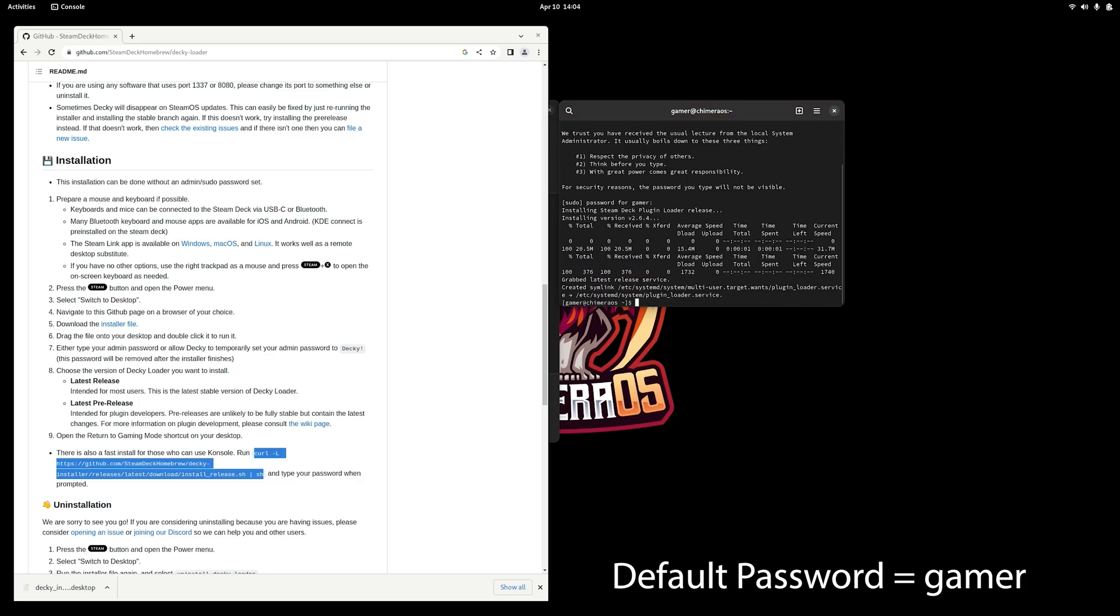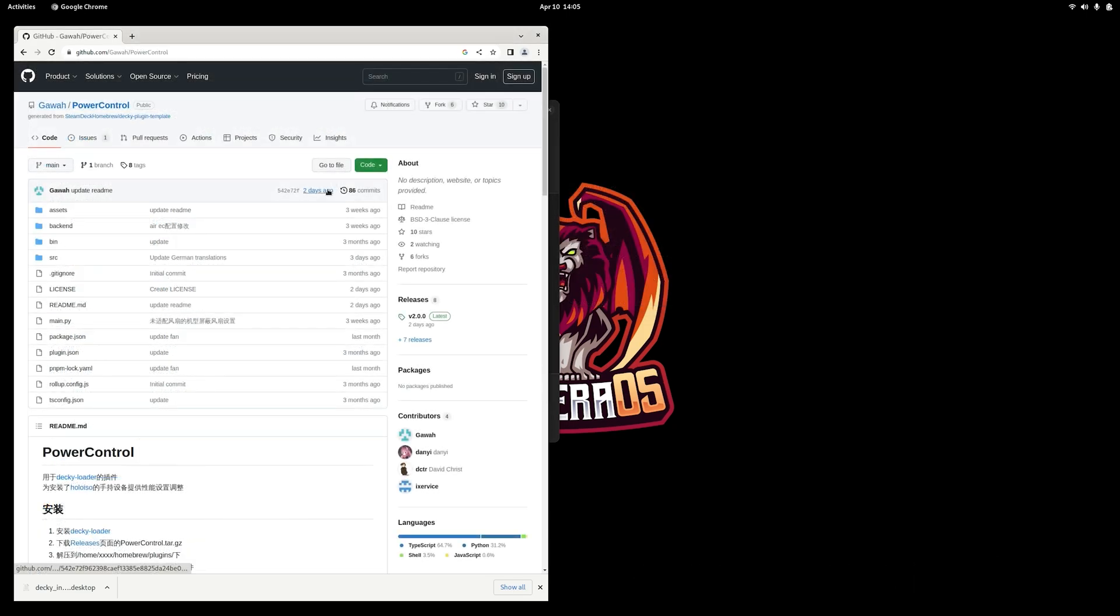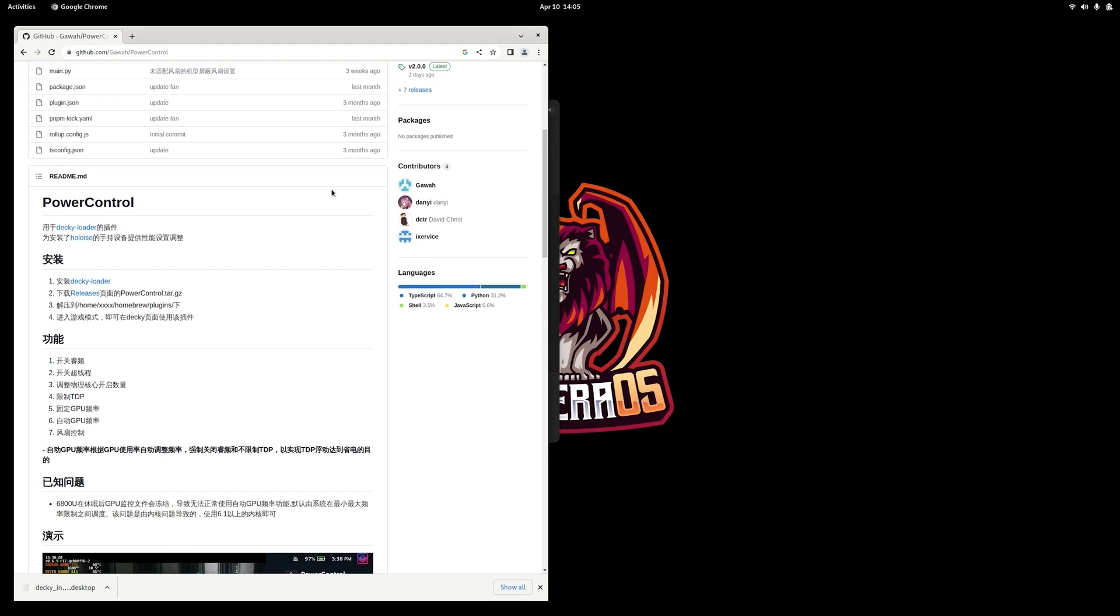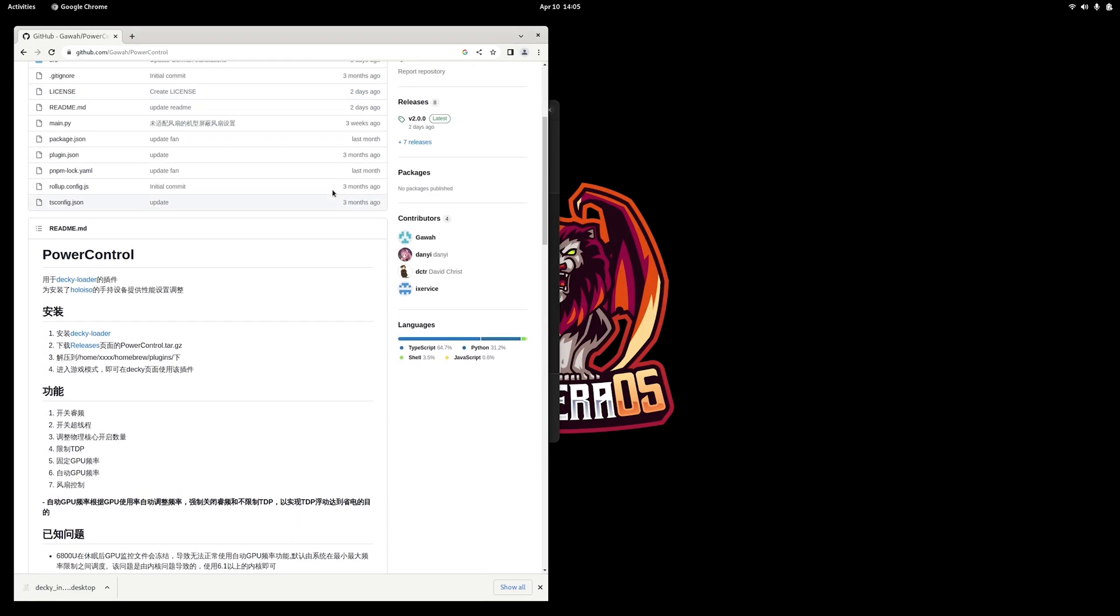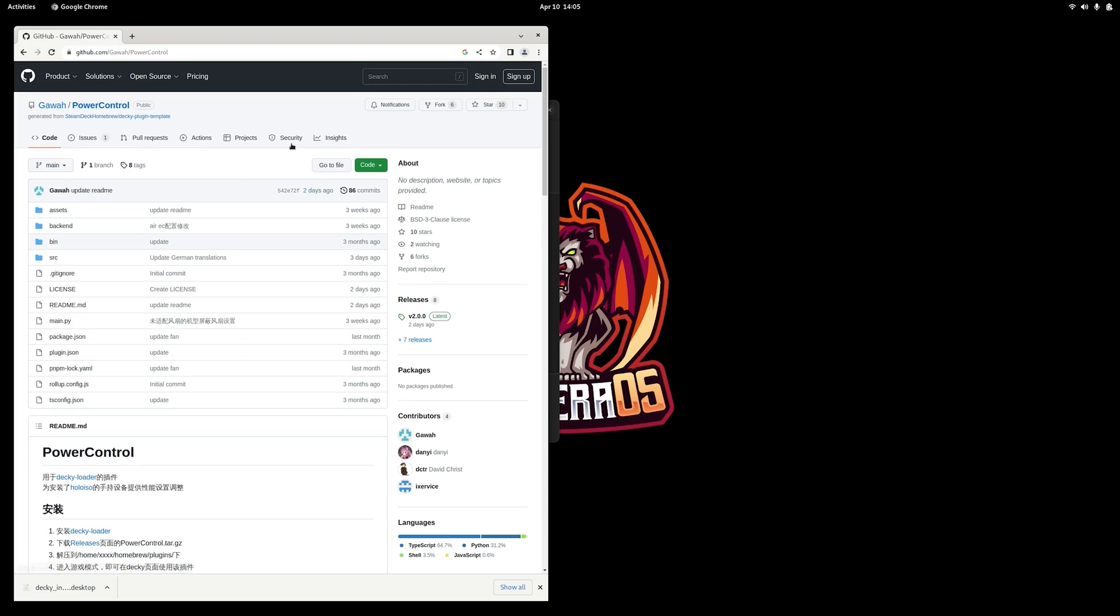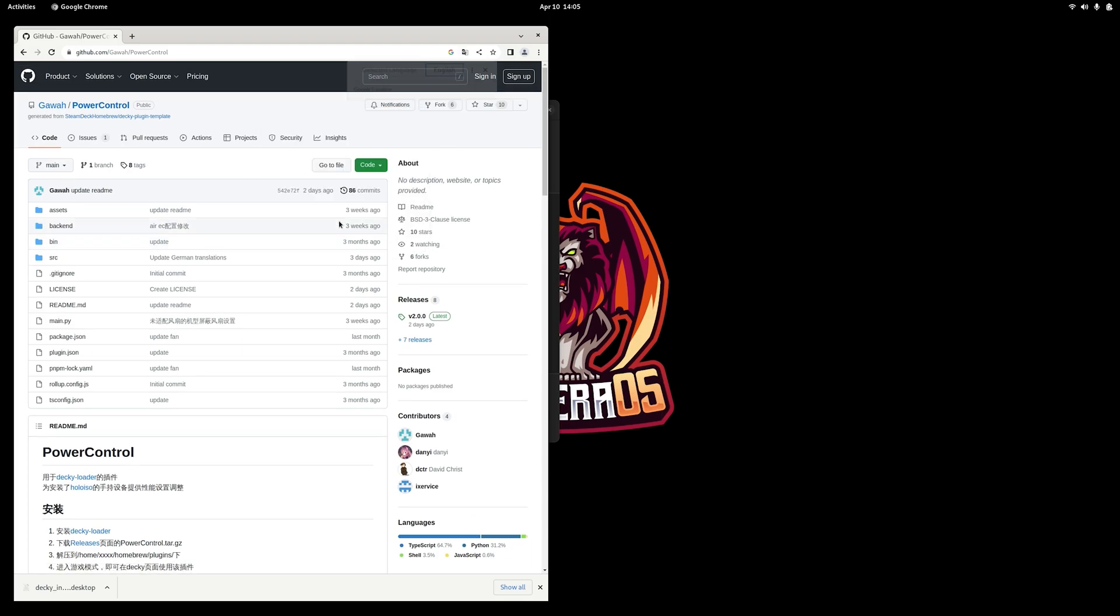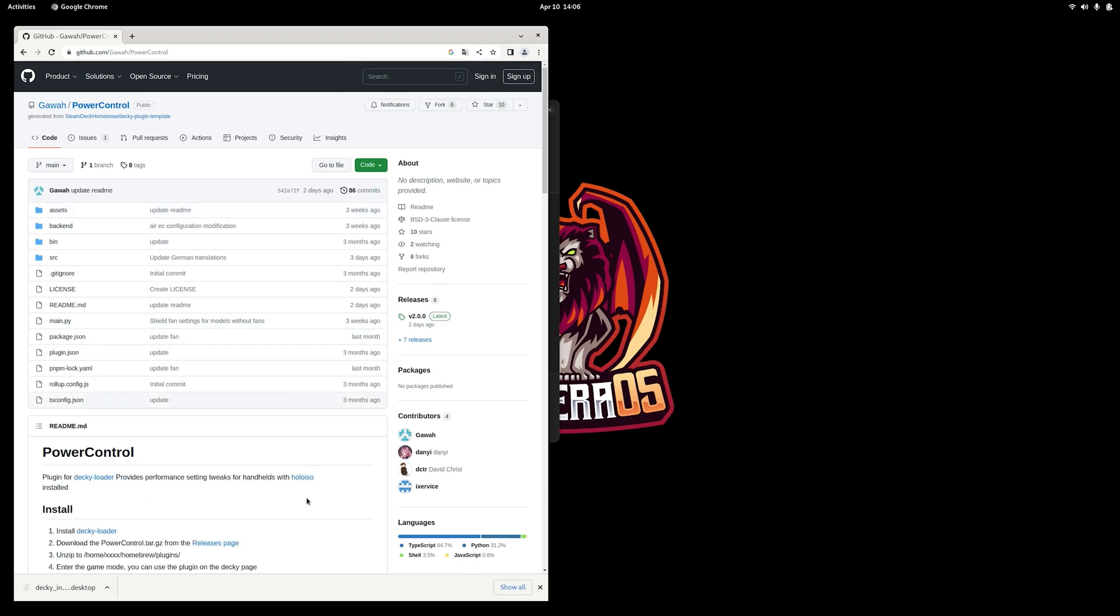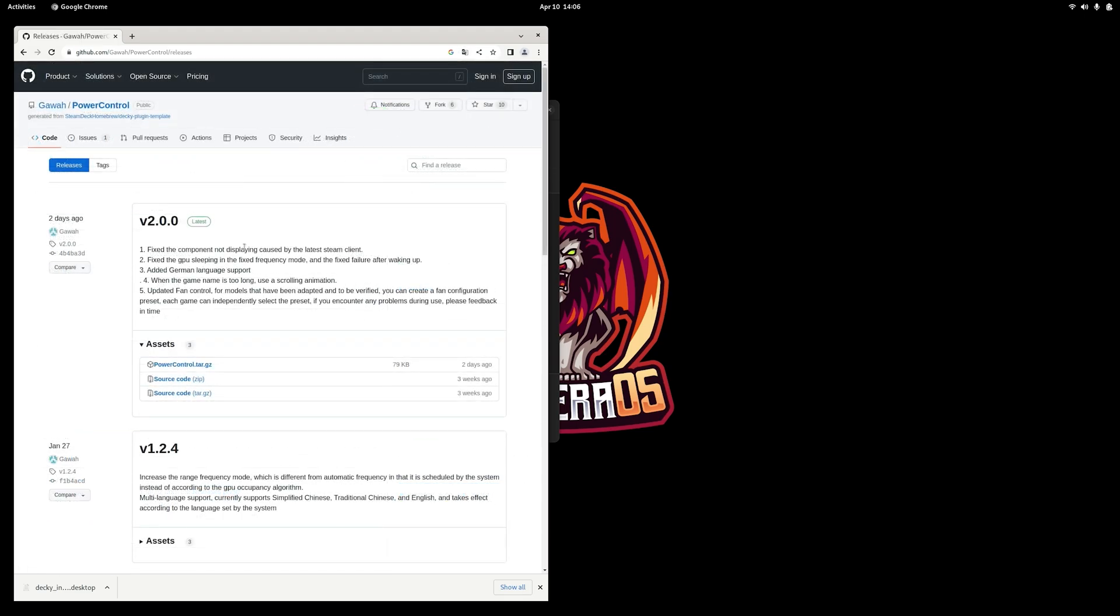And once we're done installing Decky, we're going to head back on over to GitHub and we're going to download Power Control. Now when you come to this GitHub page, it's going to be in a Chinese language, so we're just going to convert it to English so that way we can read the instructions here. And we will be downloading the most recent release, which is version 2.0.